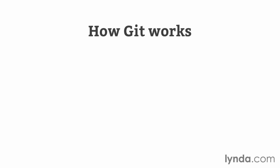Before we get into the basic commands of using Git, I want to take a moment to review how Git actually works. If you understand the basics of how it operates, it's a lot easier to learn those individual commands.